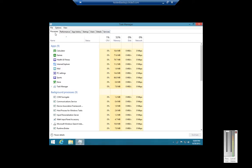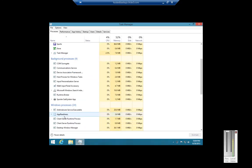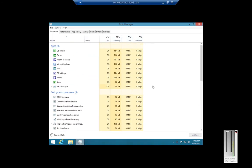From here we have the Processes tab. These are the current applications and background processes that are running on the computer. You can see the process CPU that it's using, memory, any disk percentage, and network usage — a lot more useful information than previous task managers.